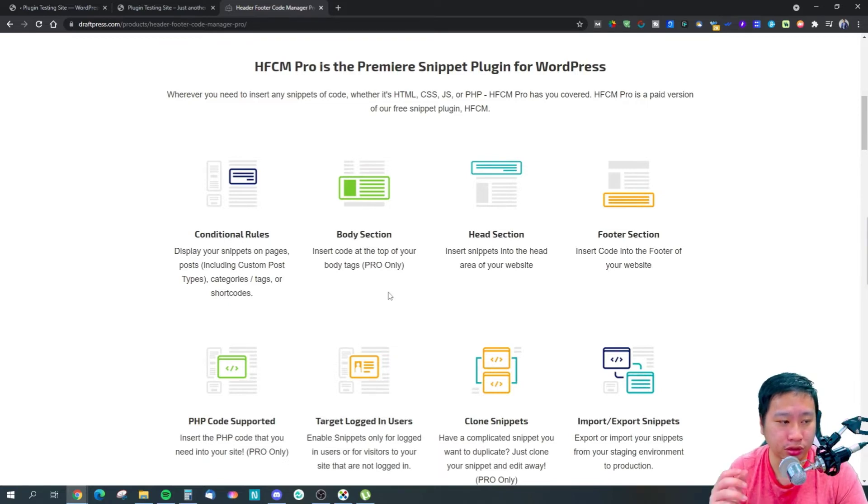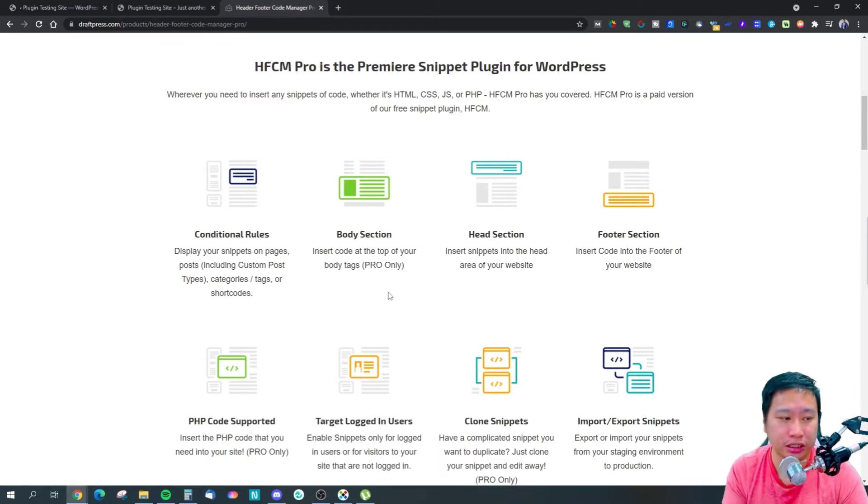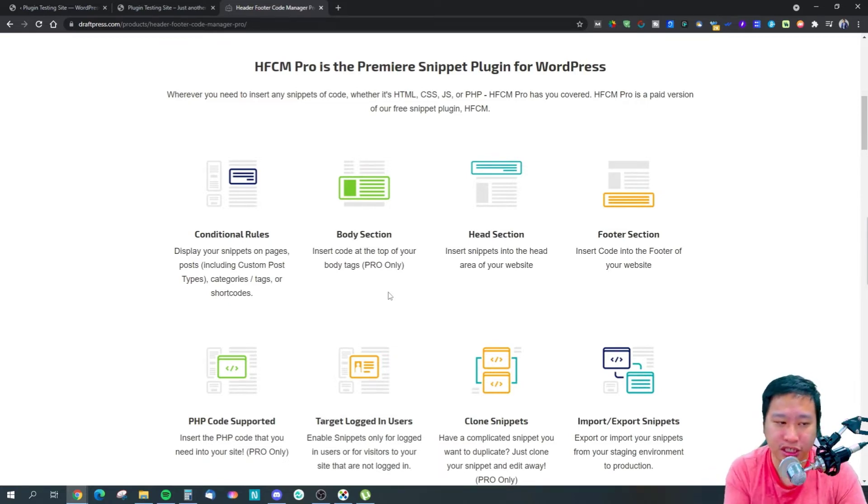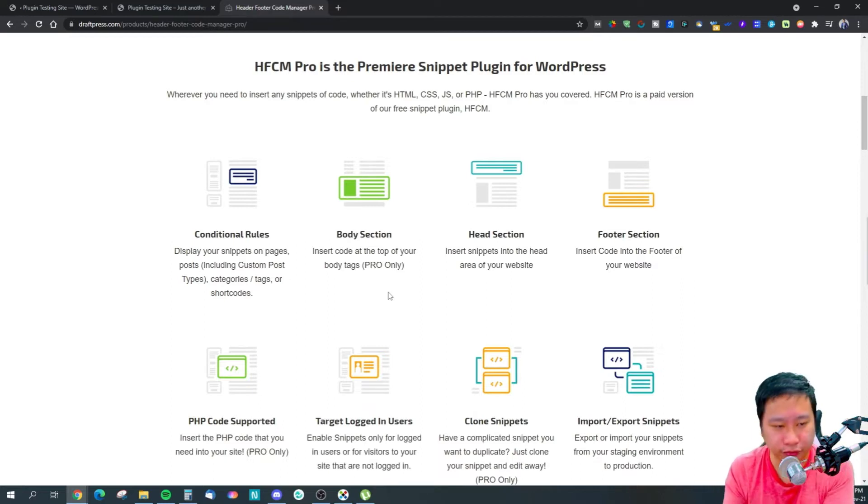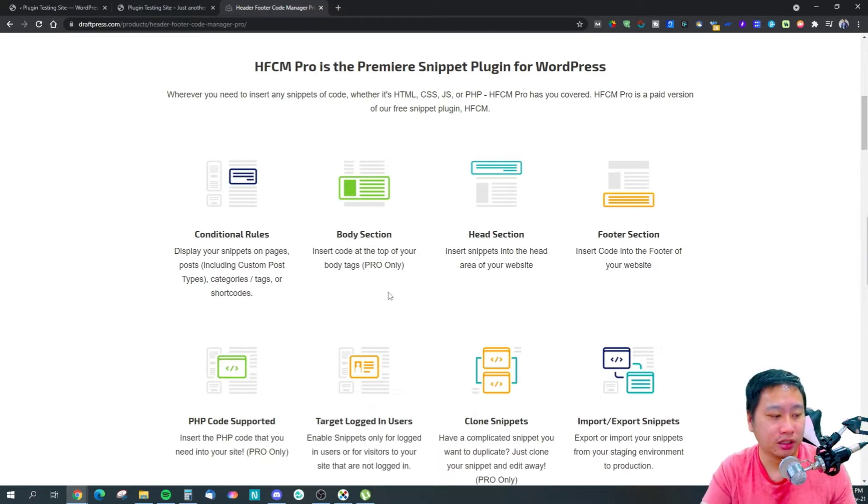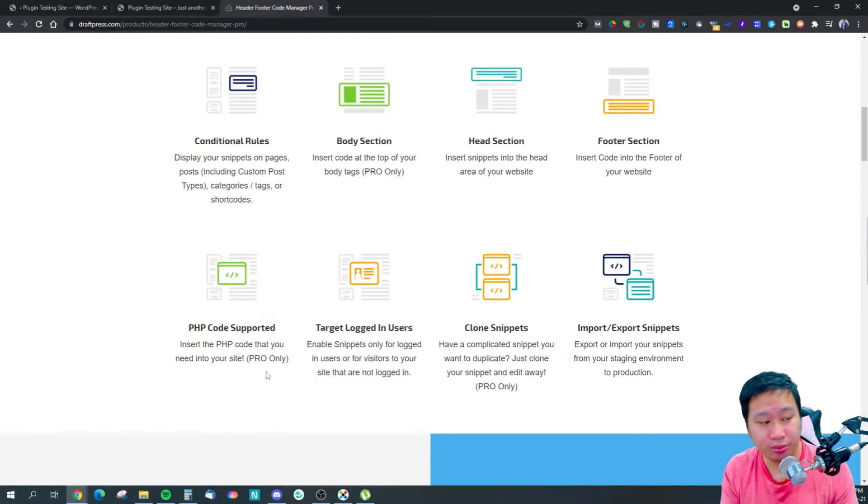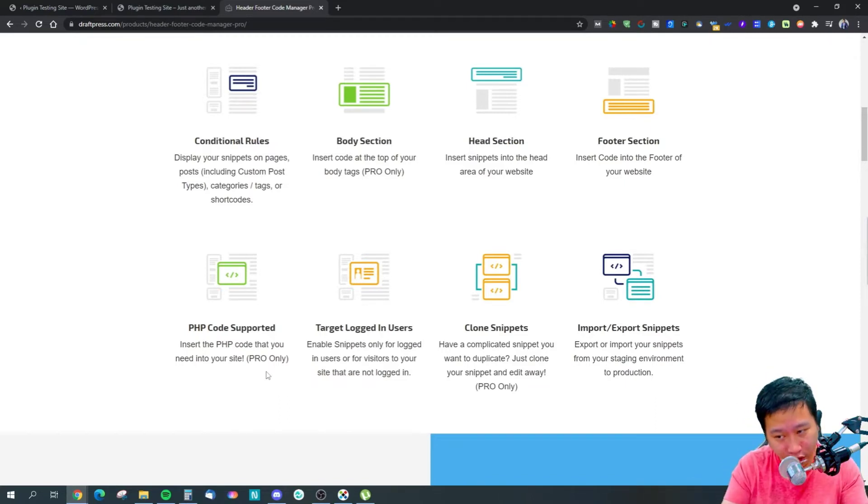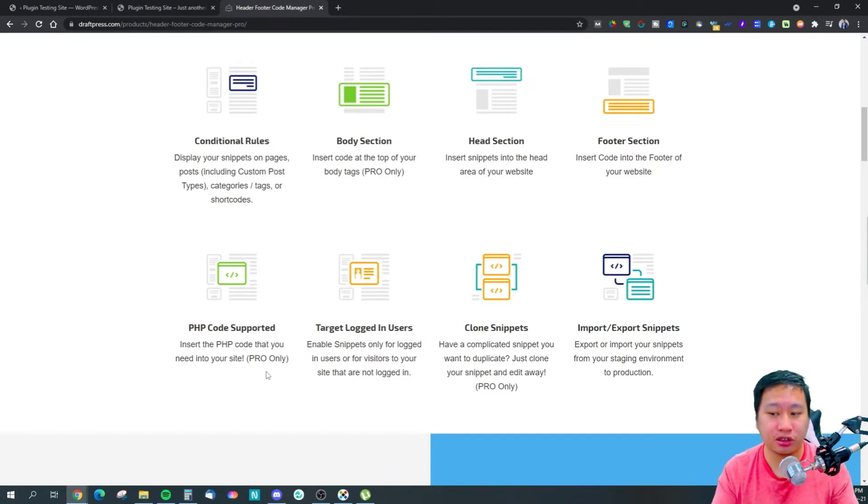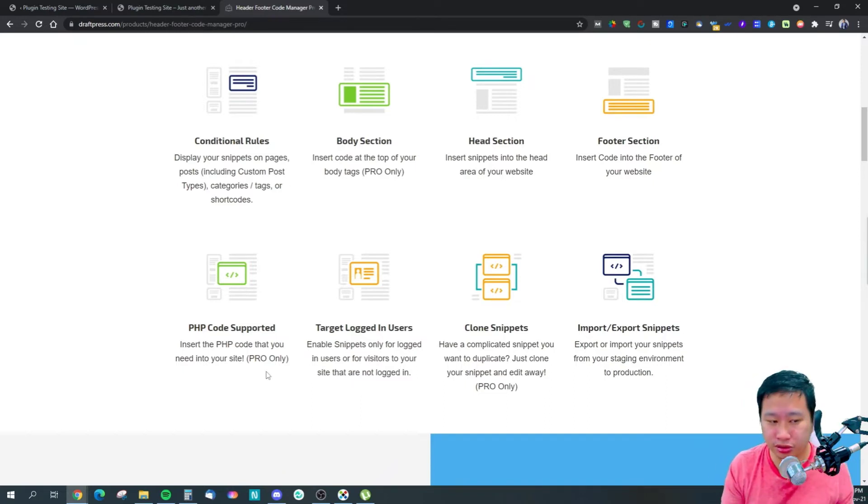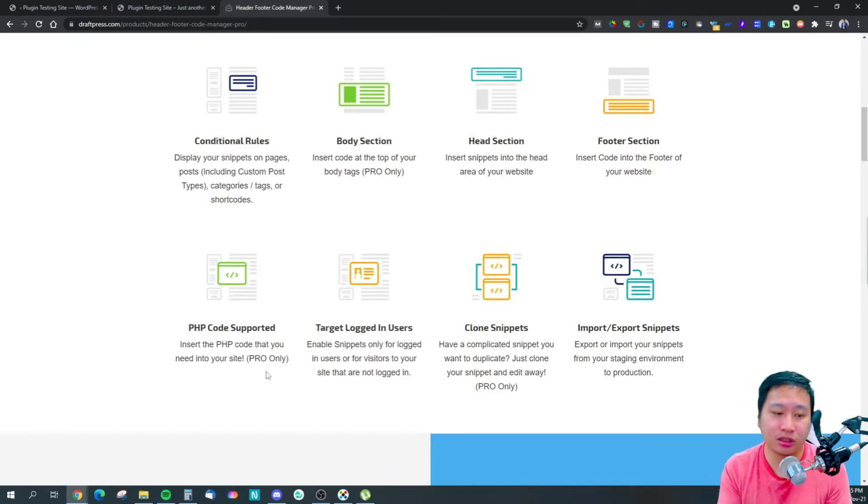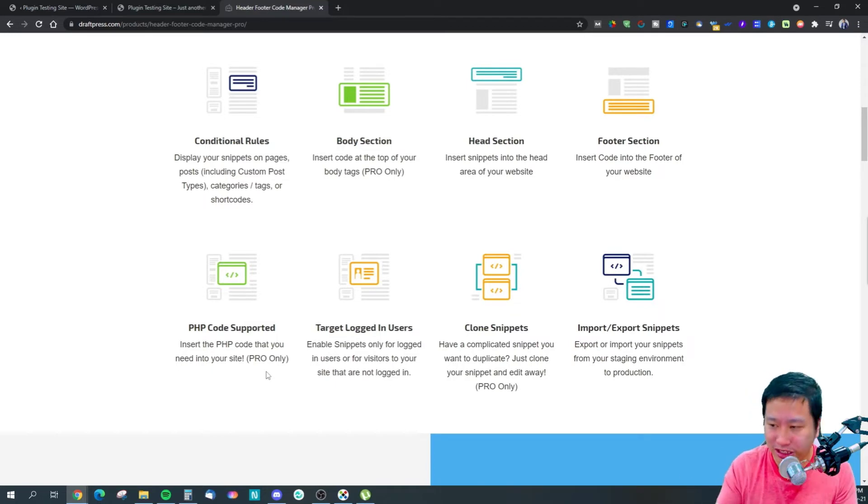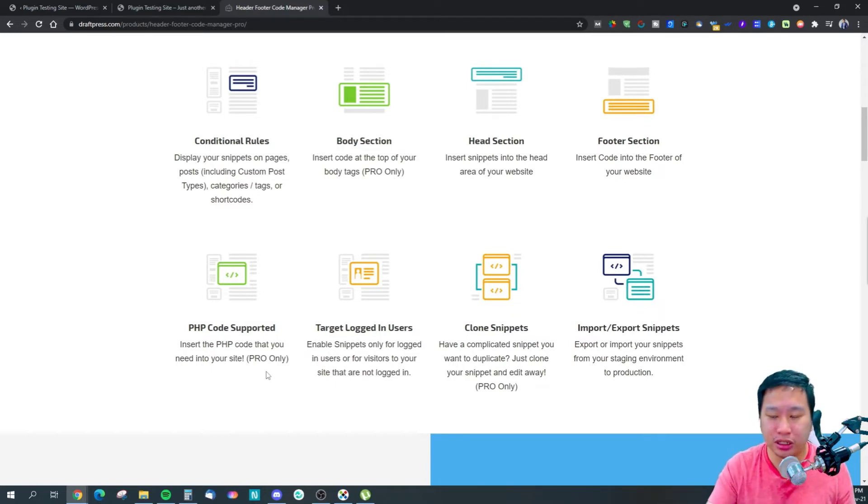You can show that you want to show the code on the body section, the header section, or the footer section. Or whether you want to insert a PHP code, show the code only for logged-in users or only for non-logged-in users. You can copy the code, import or export the codes into different websites that you have.